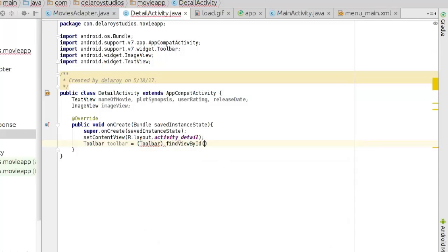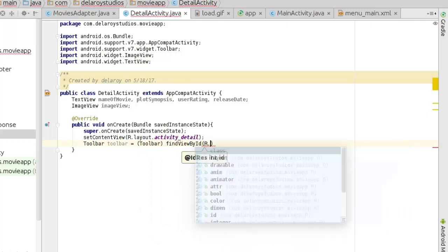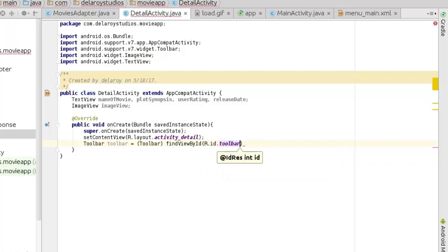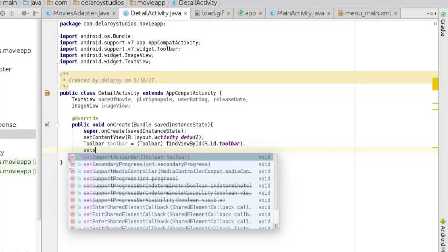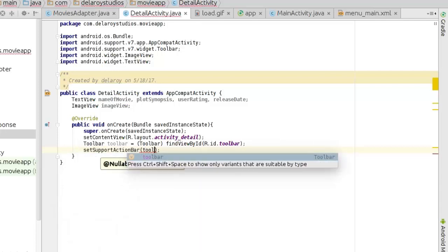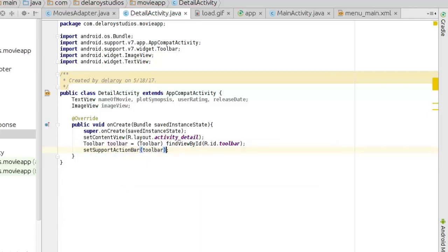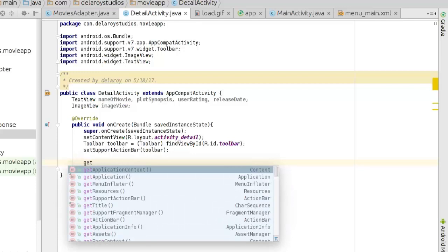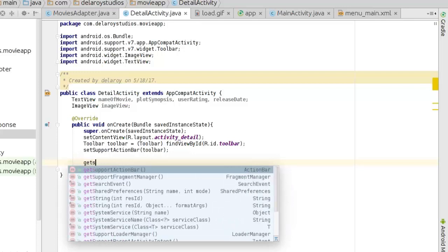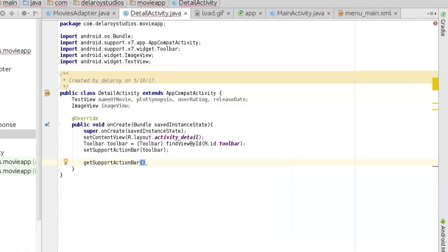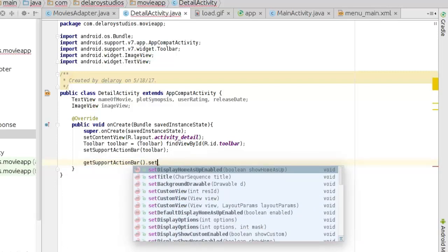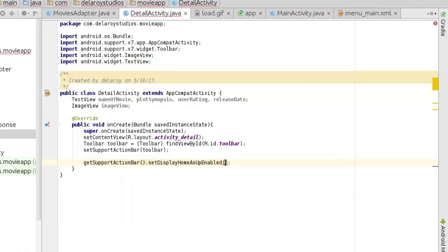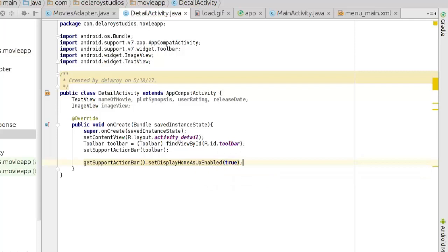We use findViewById to set up the support action bar, then call setSupportActionBar. We get the support action bar and set display home as up enabled to true, so that the back button will be there.